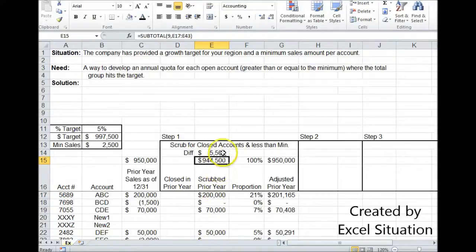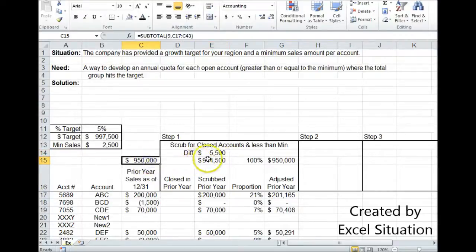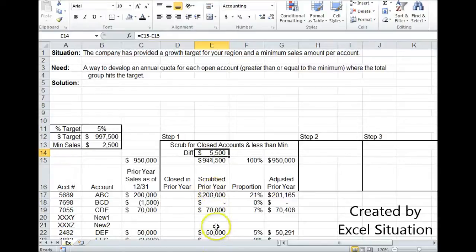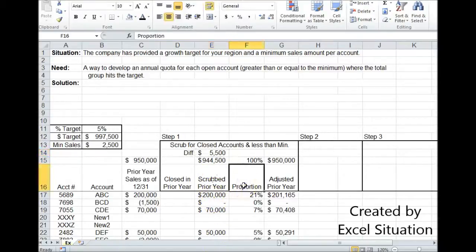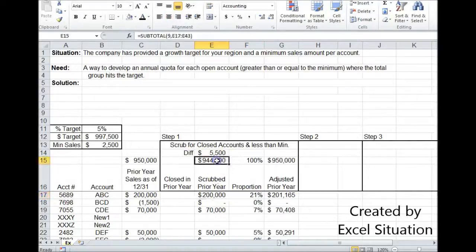This total is $5,500 less than our base. We've got to get back to the base. So this amount has to be sprinkled over the remaining accounts, and the best way to do that is proportionately.